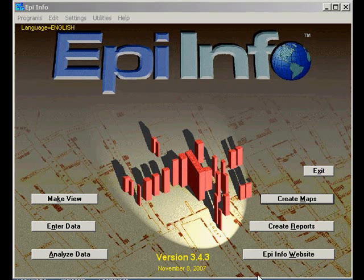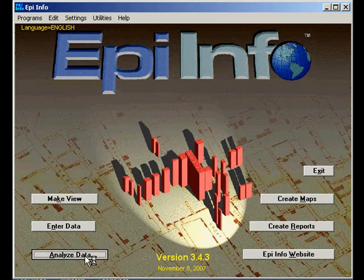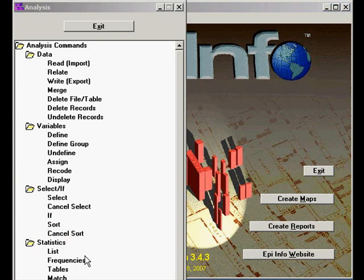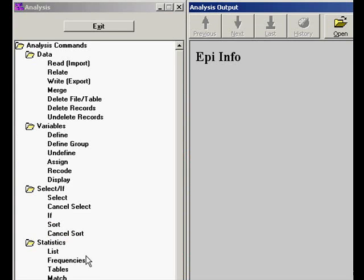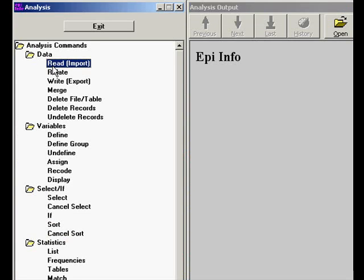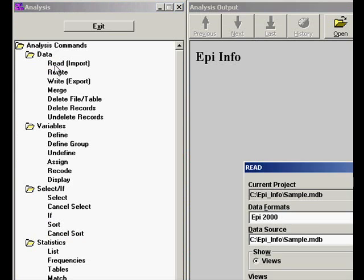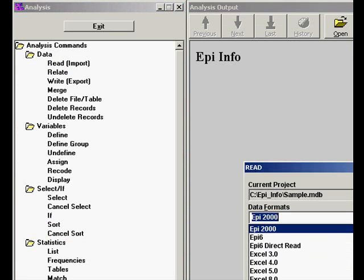We begin by opening the Analyze Data module of Epi Info and read the Excel file that we created with our locations.